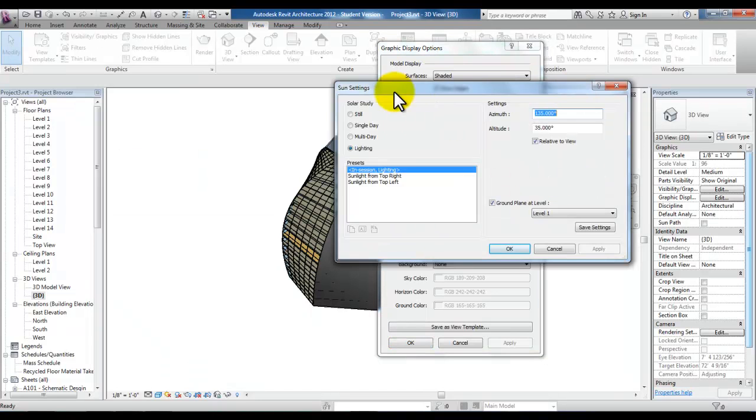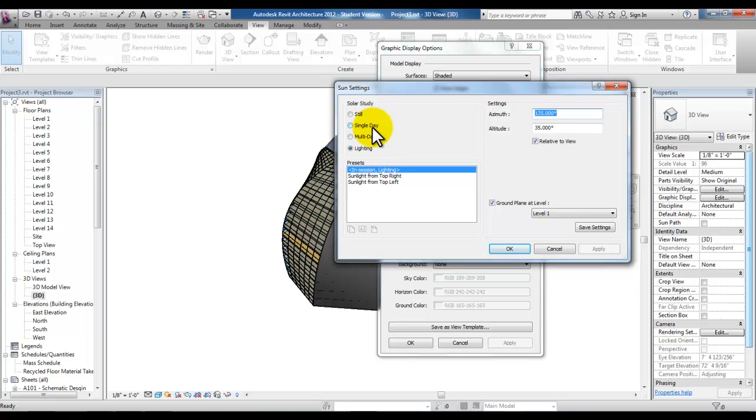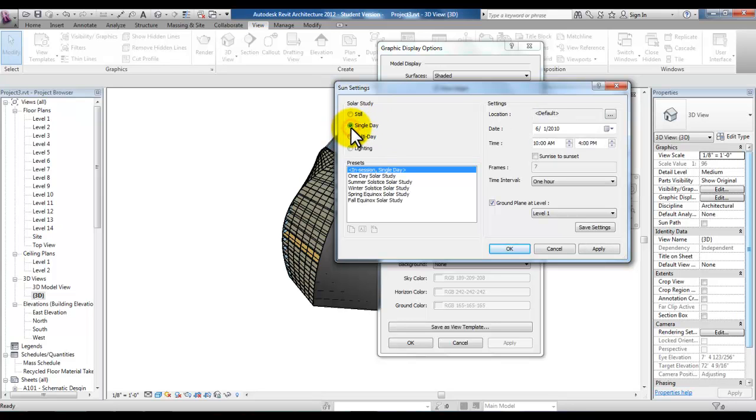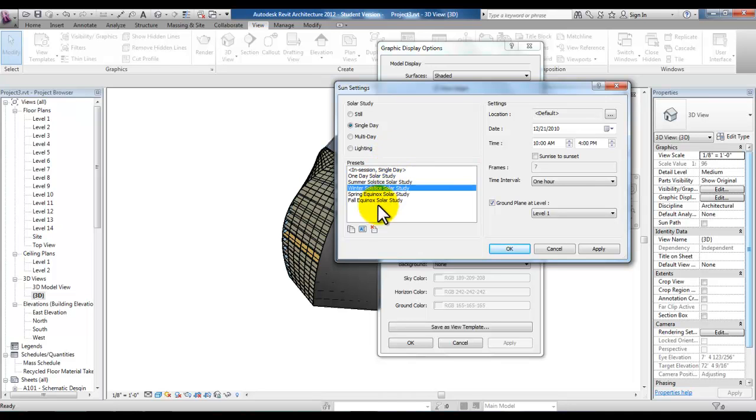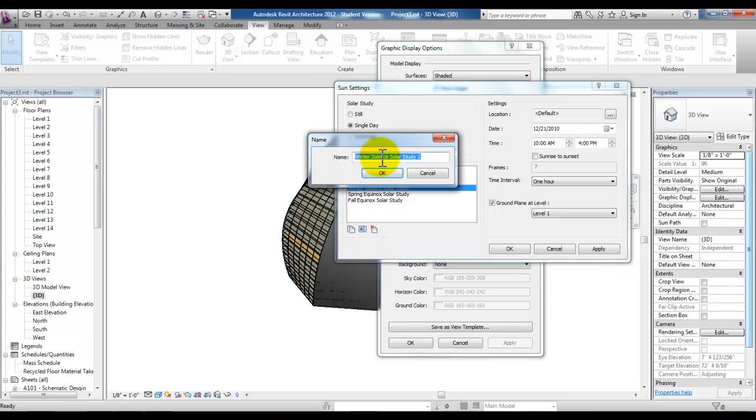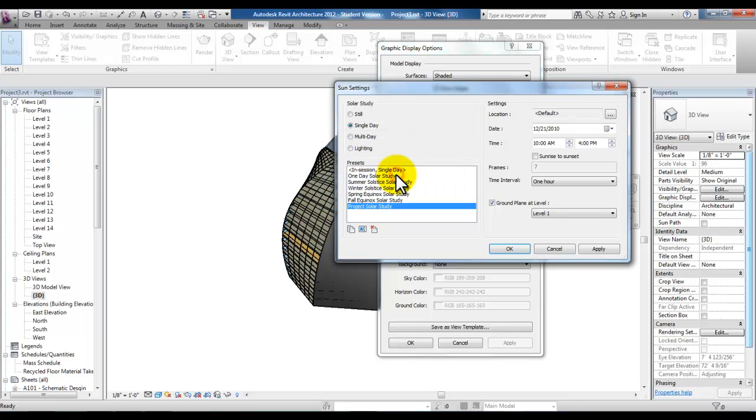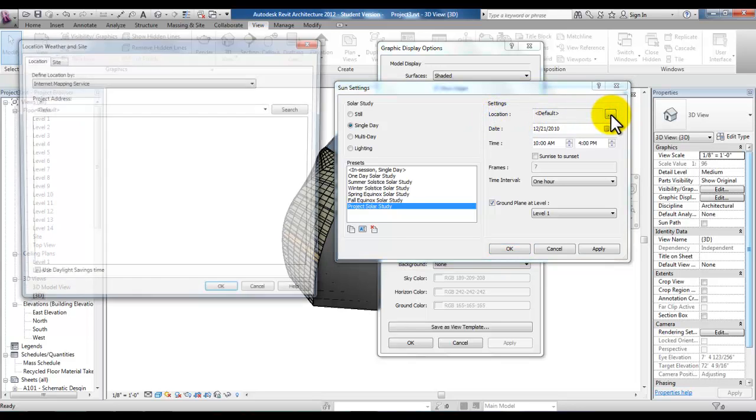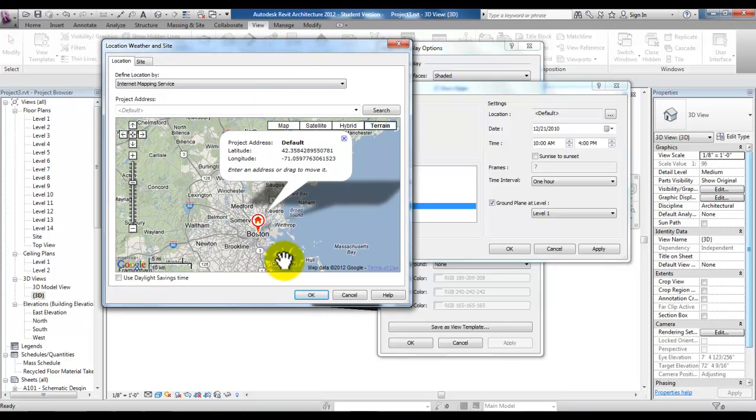Here you can create a sun study that would be a still solar study or a single day which would show intervals of time during that one day or multiple days at a specific time. We'll go ahead and pick single day and then pick winter solstice solar study. We'll duplicate this solar study by picking the duplicate button at the bottom left corner and we'll call this project solar study and pick OK. Then under settings for location pick this icon with three little dots and you'll see the default is in Boston.